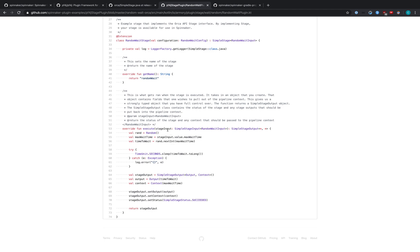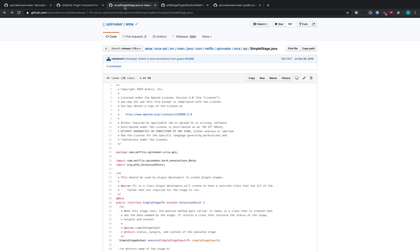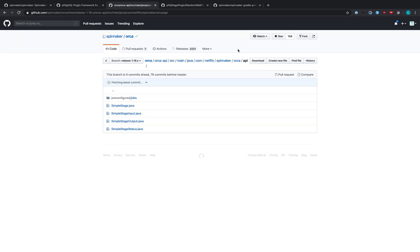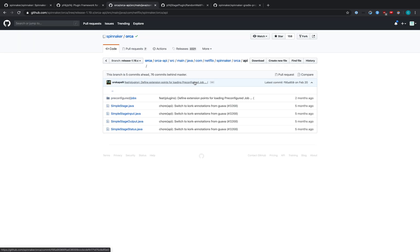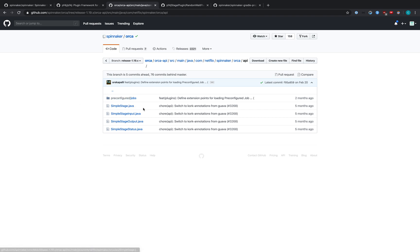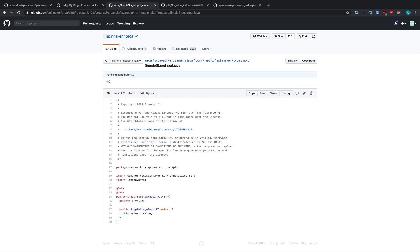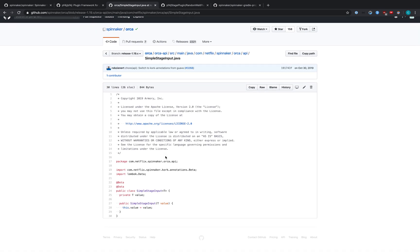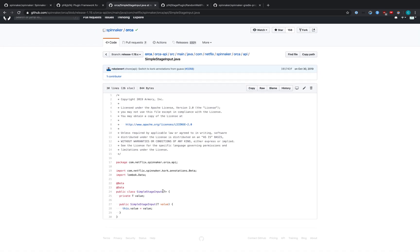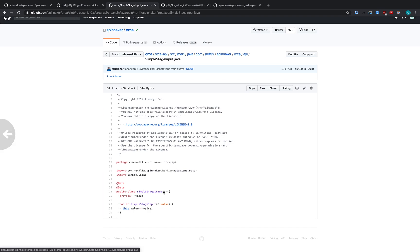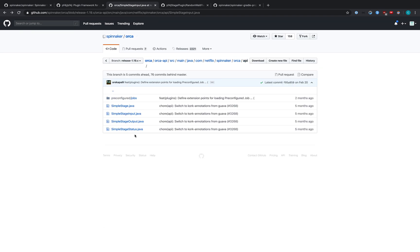So you take a stage input, some input from the stage itself, which as you can see is a class that is in Orca. So let's go back and look at Orca real quick. You can see here in Orca's API in SimpleStage, there's SimpleStageInput, SimpleStageOutput, and SimpleStageStatus. These are all needed in order to create a plugin. Your stage has both an input and an output.